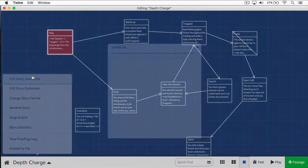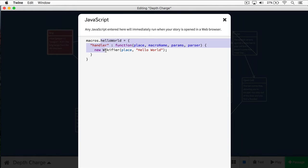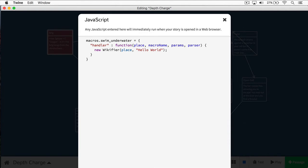Now let's write our macro. I'm going to go into depth charge and open our story JavaScript. Here's our previous macro, and I'm going to change this to 'swimunderwater', all lowercase. The reason I'm doing this all lowercase is if you go through the Sugarcube documentation, they specify all the macros like this — no spacing between them. I'm just keeping this standard with the documentation. You can do it differently if you want, just be consistent in what you choose to do.